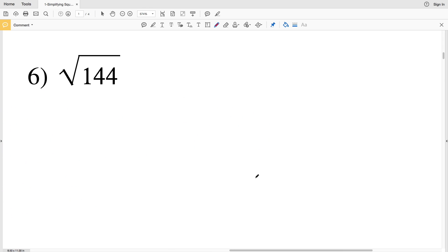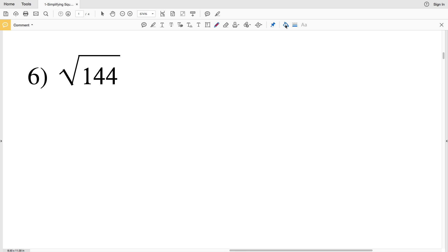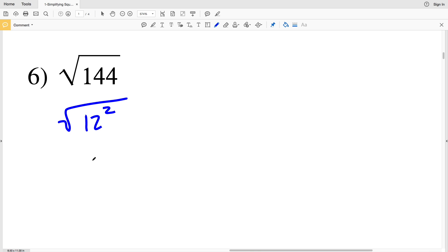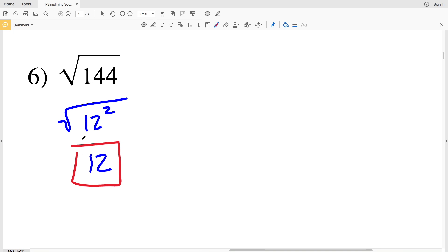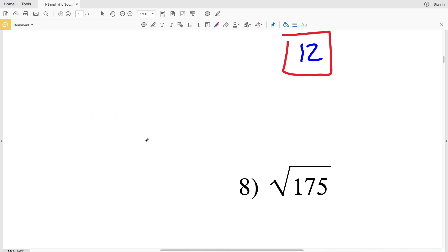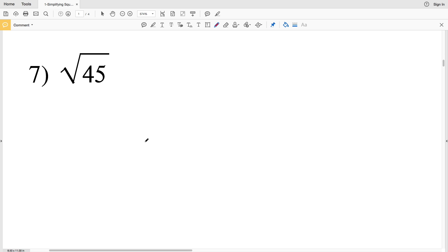For number 6, lucky for us, 144 is already a perfect square. 144 equals 12², so the square root of 144 equals the square root of 12², which is simply 12.